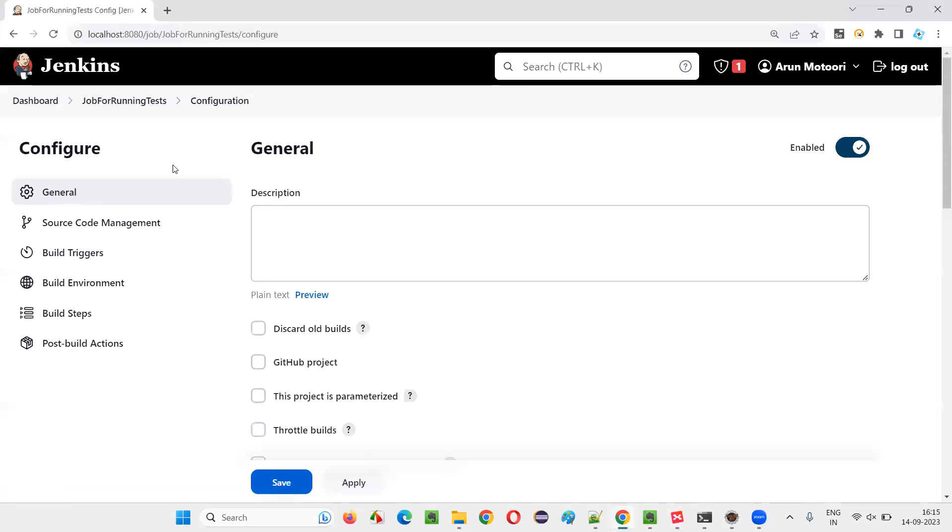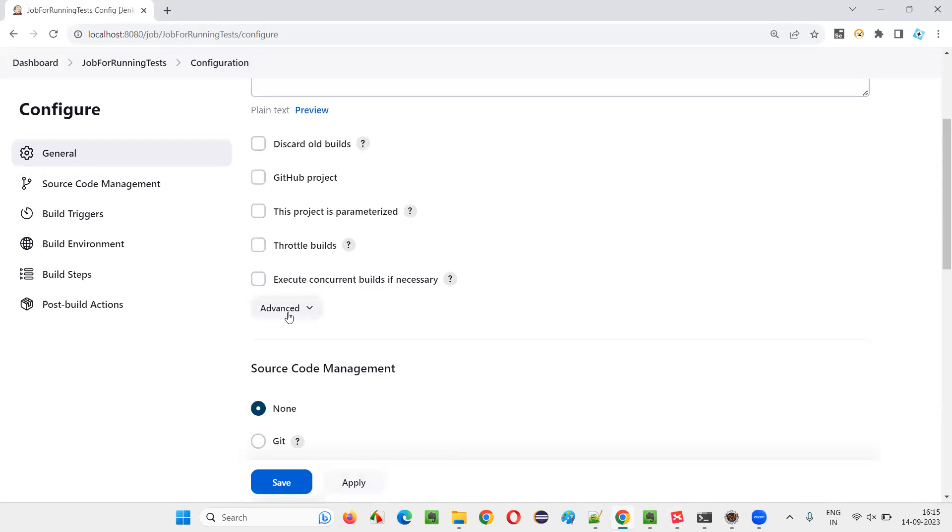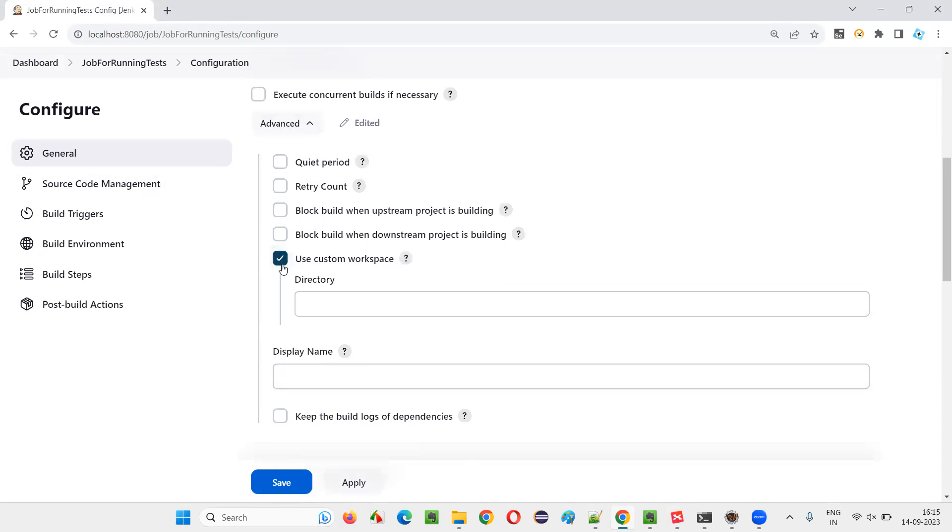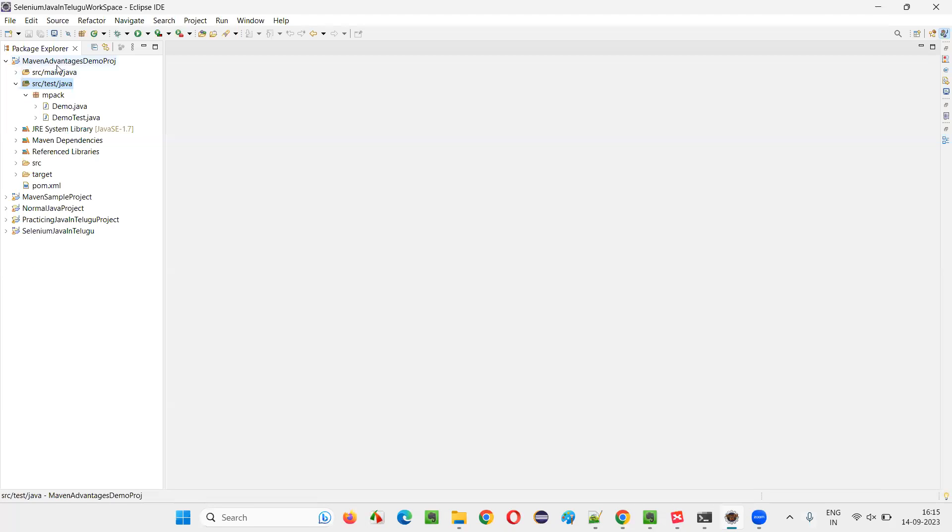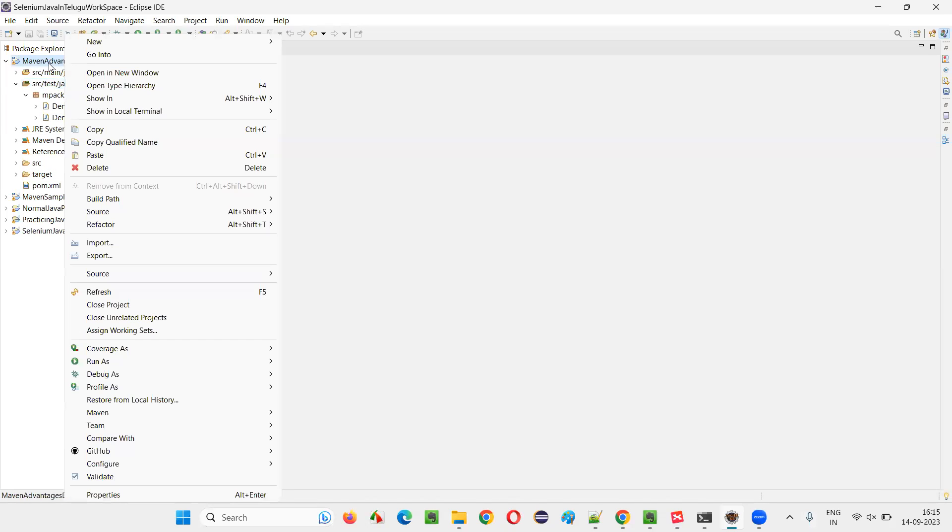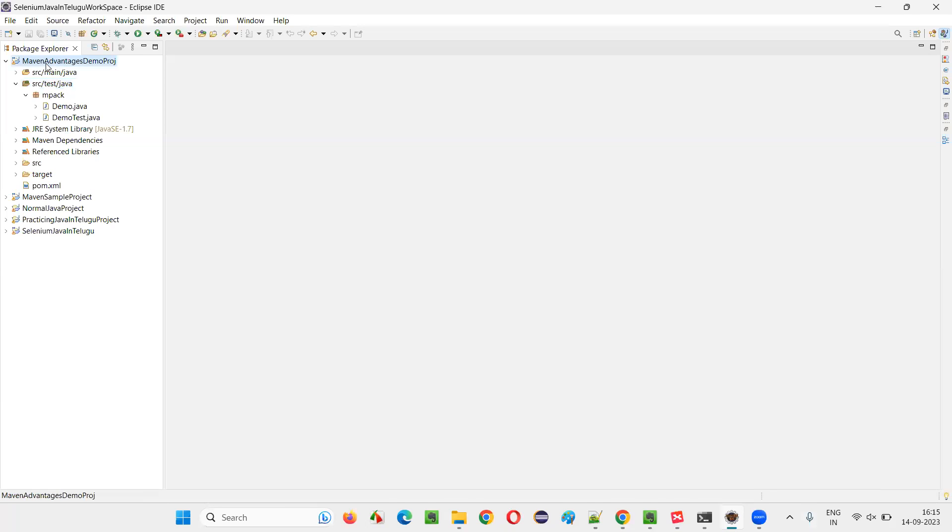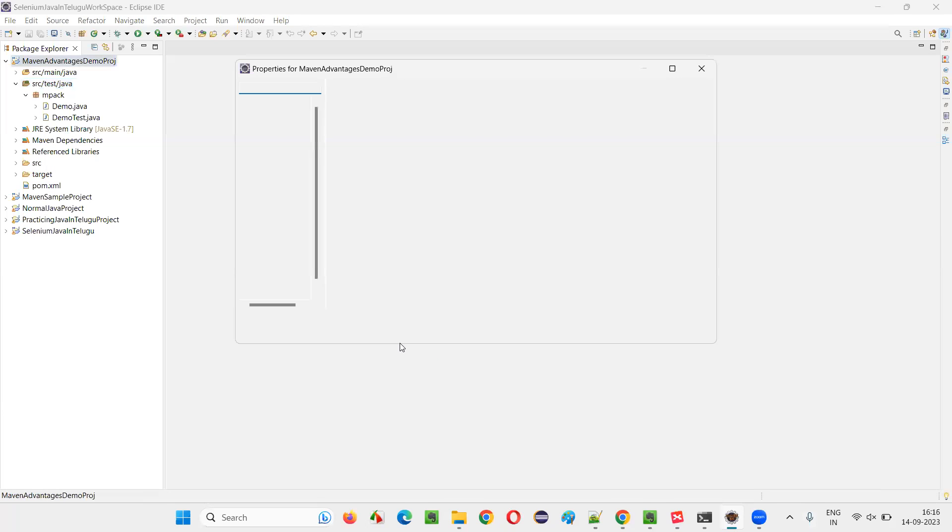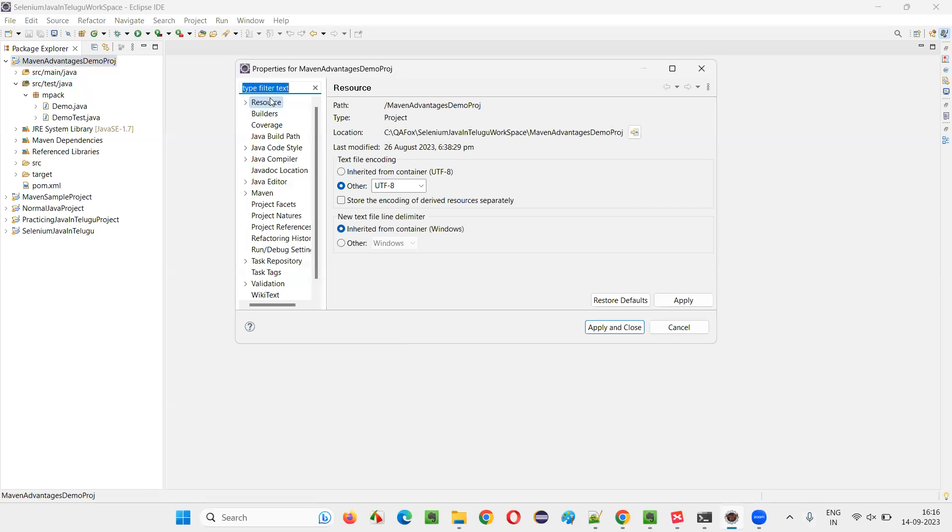After that, this is the configuration. These are the different sections in configuration. First, go to the general and click on advanced and select use custom workspace. Here, you have to give the path of the project. So let's say this is the project I want to run the automation scripts from. So I have to get the path of this project where this project is available in my machine. Right click on this project, say properties.